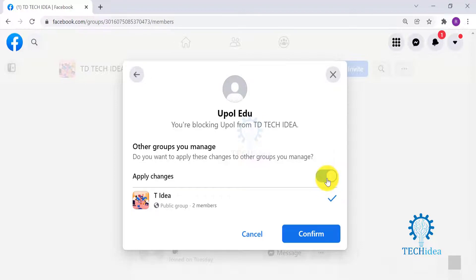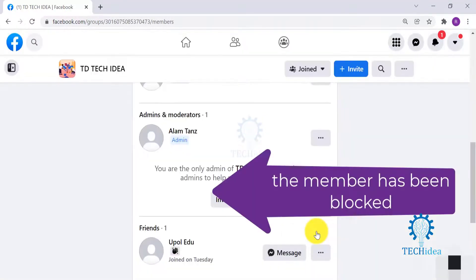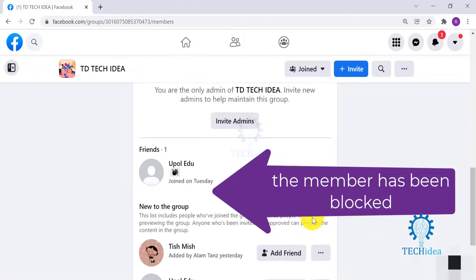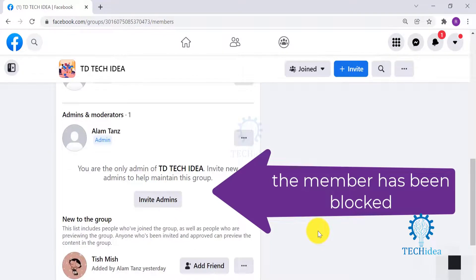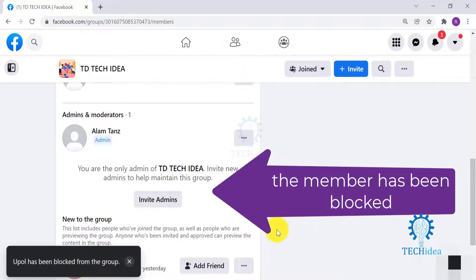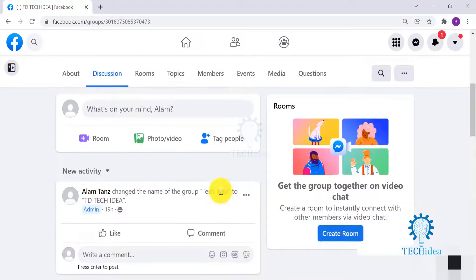Click OK to confirm, and your friend has been blocked from the group. I hope my video was informative — comment and let us know your thoughts and queries, subscribe to our channel, and hit the bell icon to get notifications whenever we upload something new.